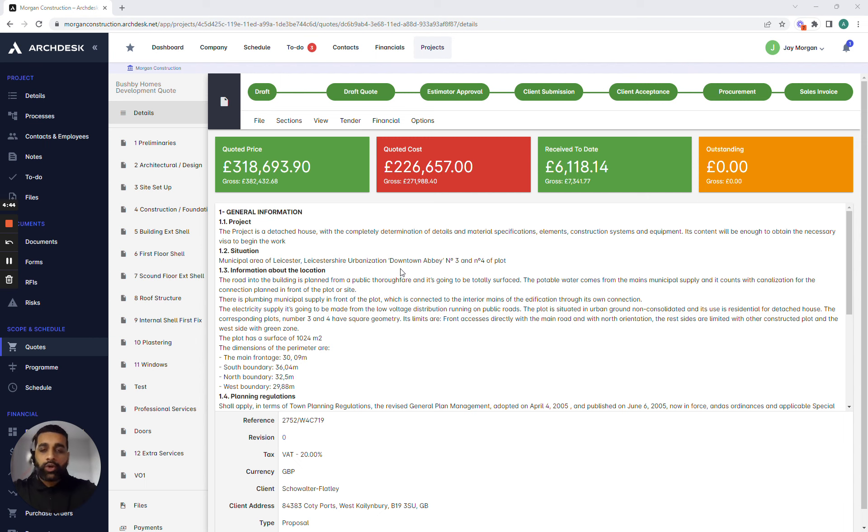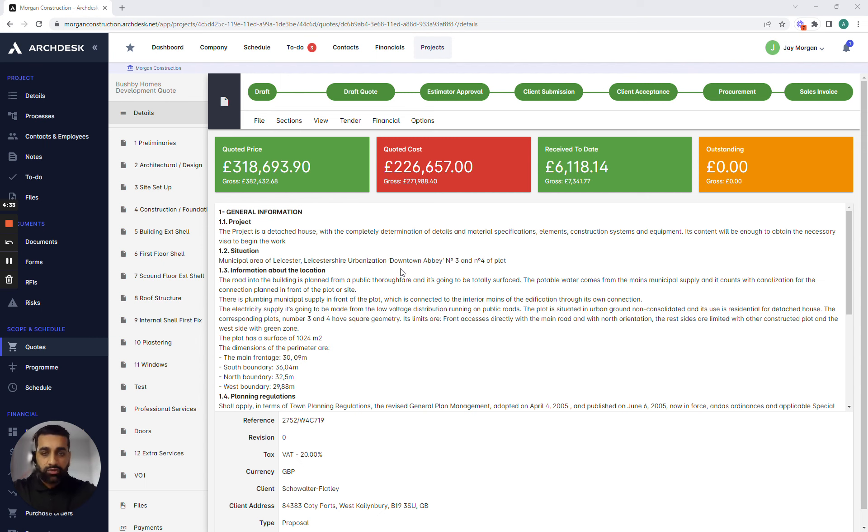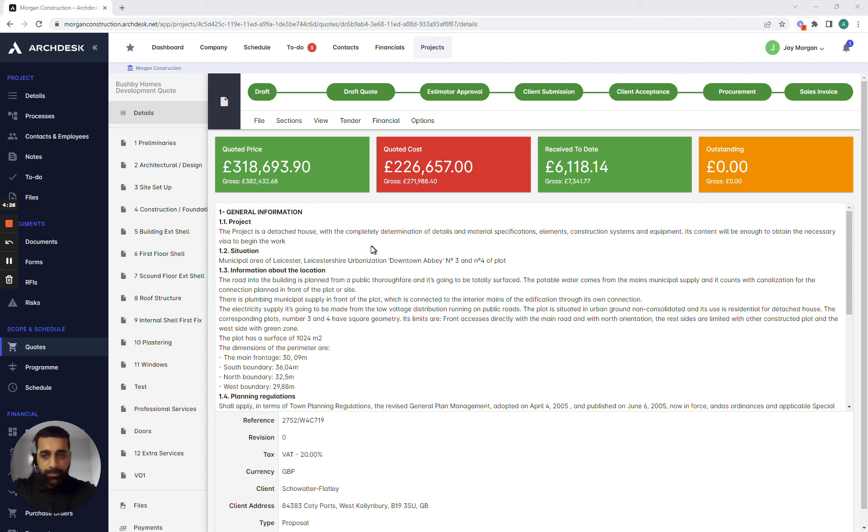Now all too often we're told about the manual processes of raising purchase orders, not having clear visibility of what purchase orders have been raised, not having visibility of what they need to be ordering, what has been ordered and always having to cross-reference against previous purchase orders that have been raised. With ArcDesk and with our essential package all of that is forgotten.